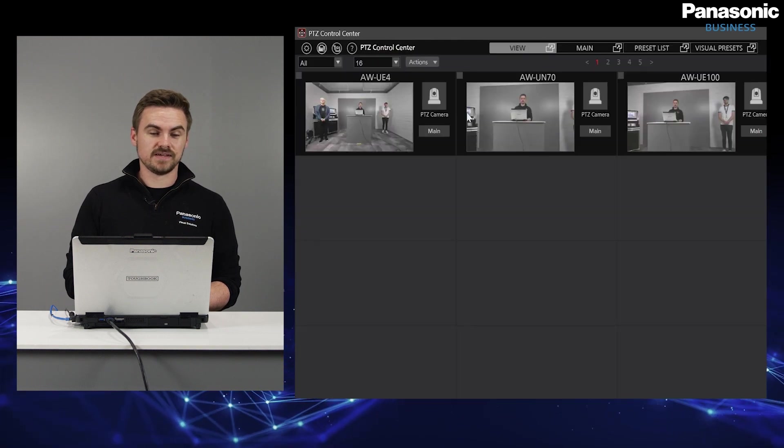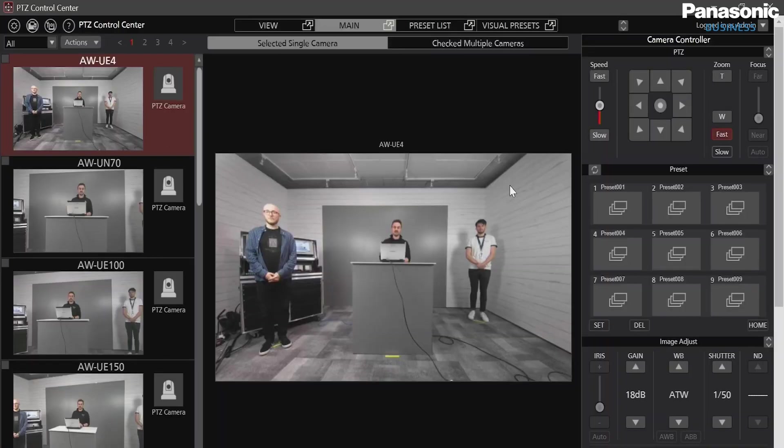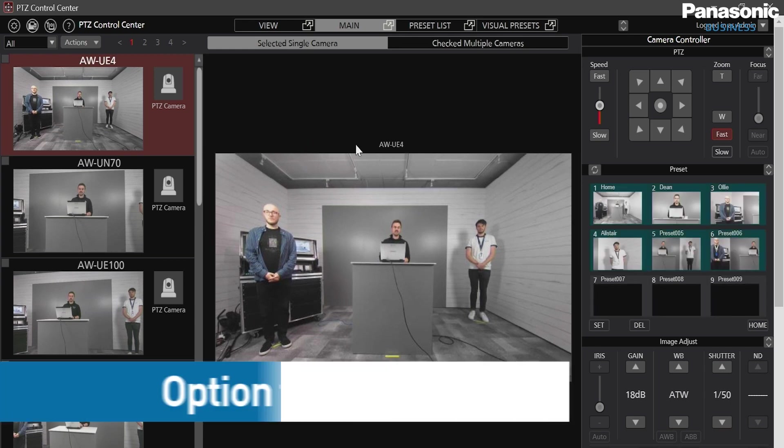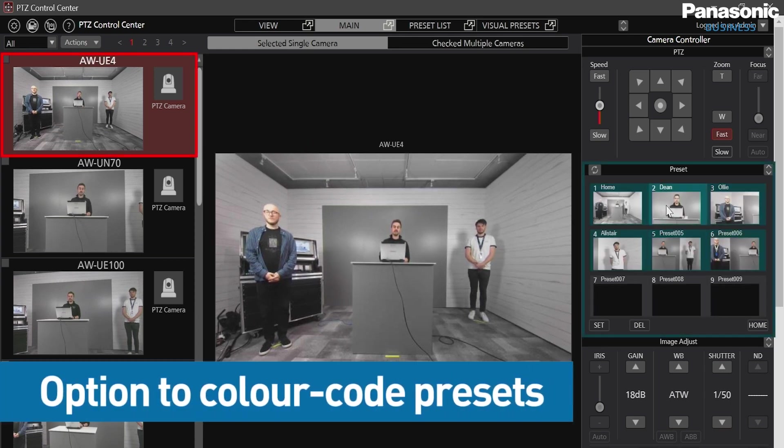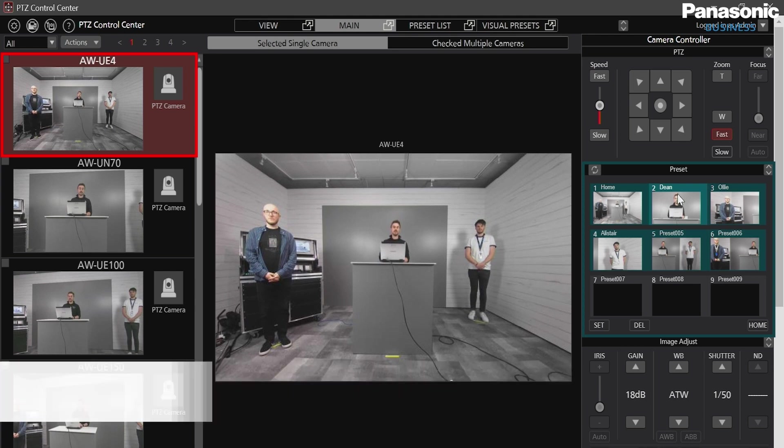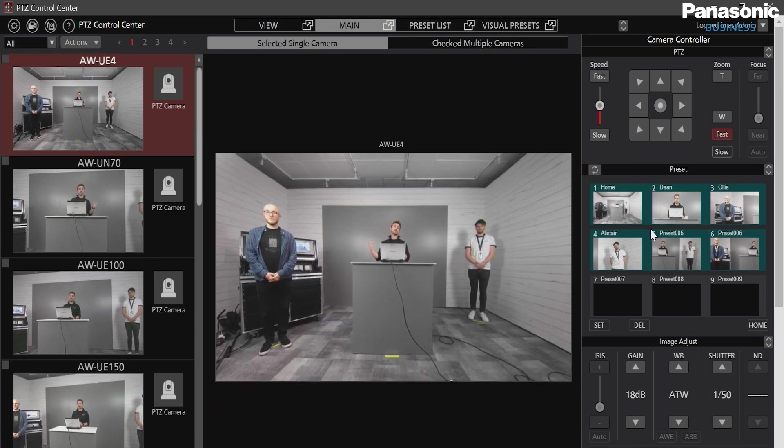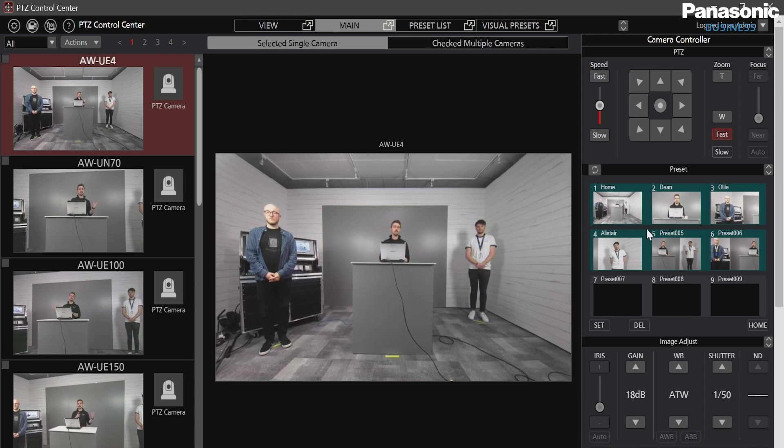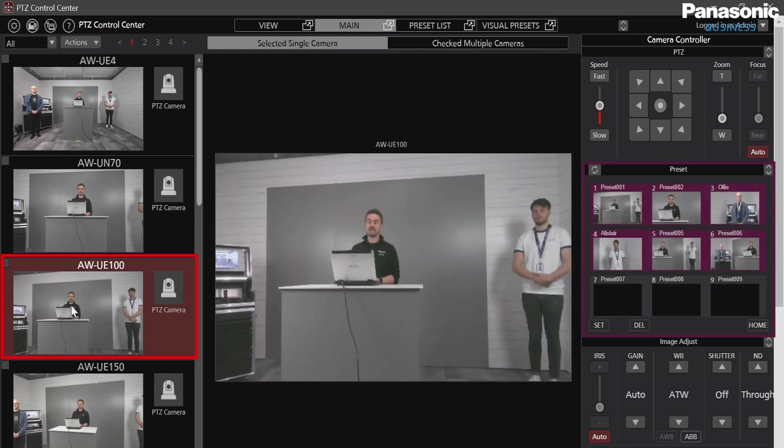So to give you an idea, I go back to view. And as you can see, with the UE4, I've already custom named some presets and colour coded them. And I've assigned them to both Dean, Oli and Alistair, as well as some home positions and custom shots where there might be two members in the shot. I've done this with each camera. The colour coding makes it really easy to see the differences between.